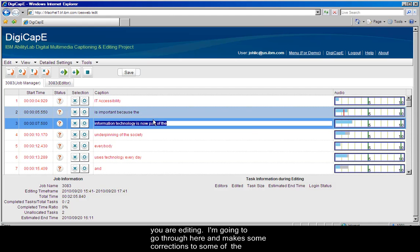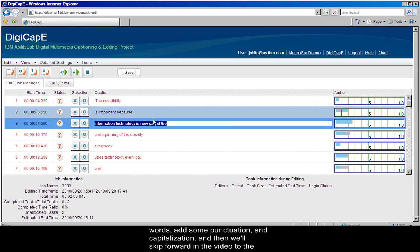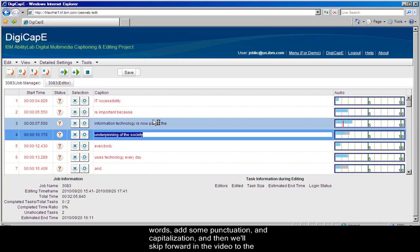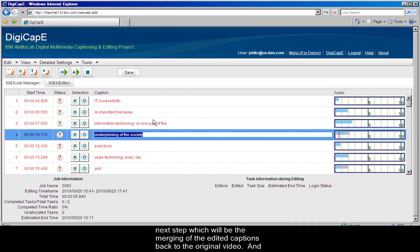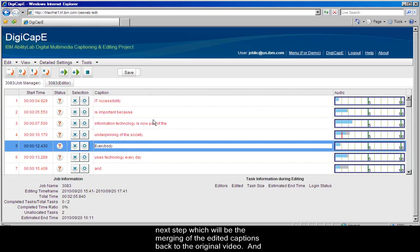I'm going to go through here and make some corrections to some of the words, add some punctuation and capitalization, and then we'll skip forward in the video to the next step, which will be the merging of the edited captions back to the original video.